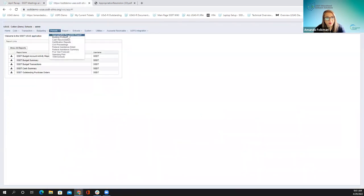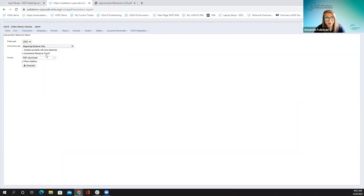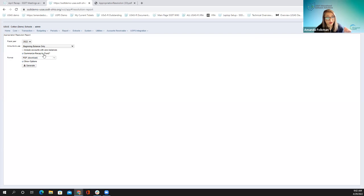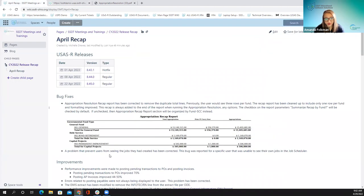We're looking at the periodic menu appropriation resolution report. I ran this with fiscal-to-date figures, summarized by fund to keep it as short as possible. You also have the option to summarize by fund and special cost center. This recap is always on the very last page of the report. Along with ensuring there is now one line per fund, the formatting has also been cleaned up to look nice and organized.